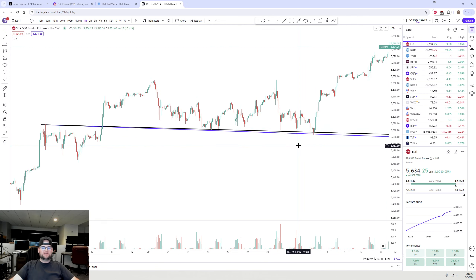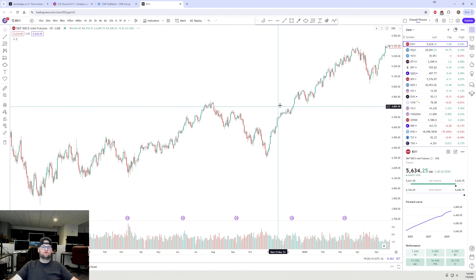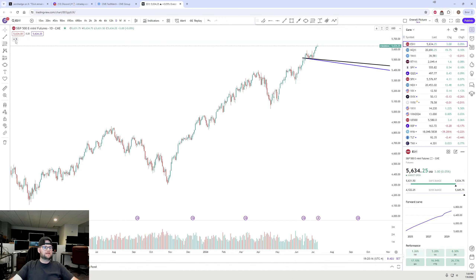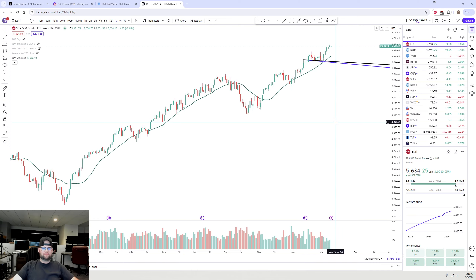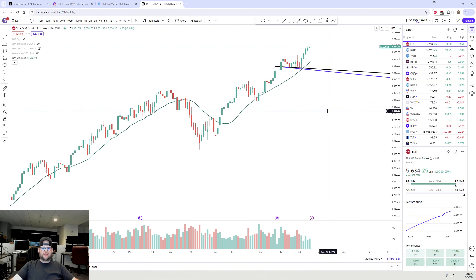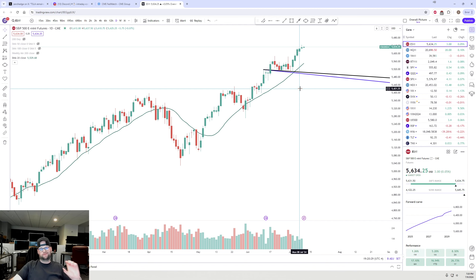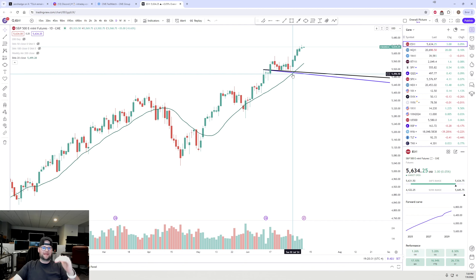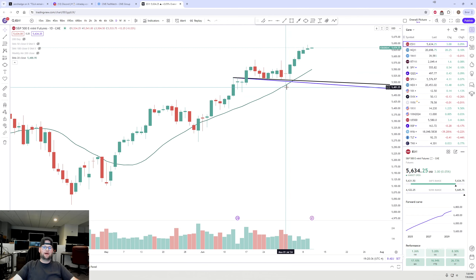Not only did the S&P hold that 5,500 to 5,510 area, but if you go to a daily chart, you could also see that it came right down near the 20-day moving average, which is a moving average that I tend to discuss in these videos. It missed it by a few ticks, but it came right down to that general area on the 20-day moving average and held with that trend line.